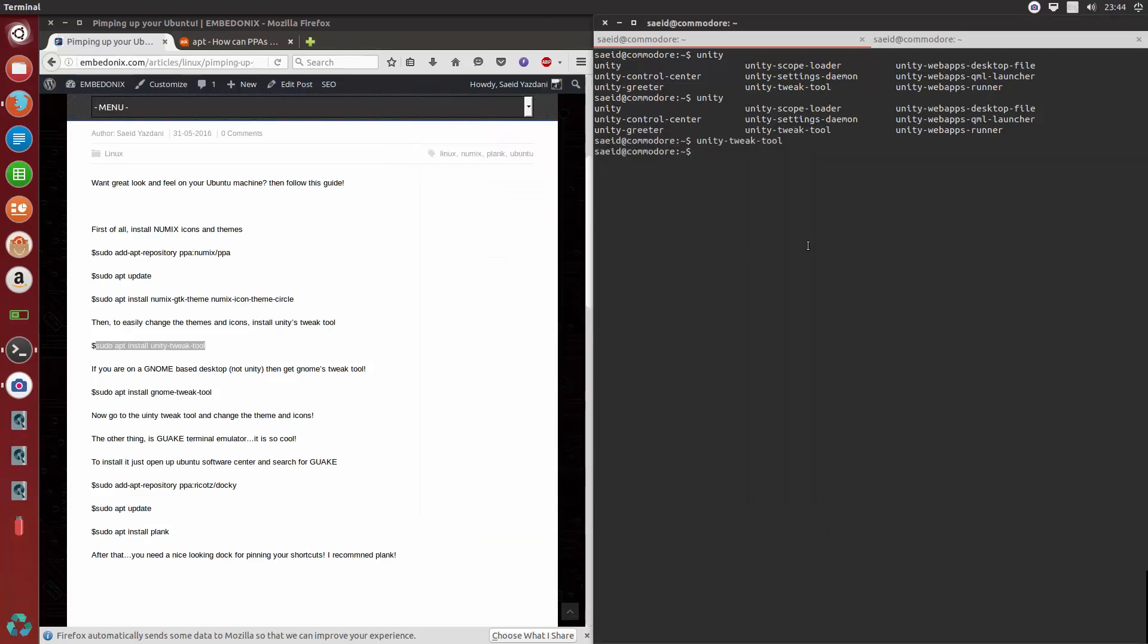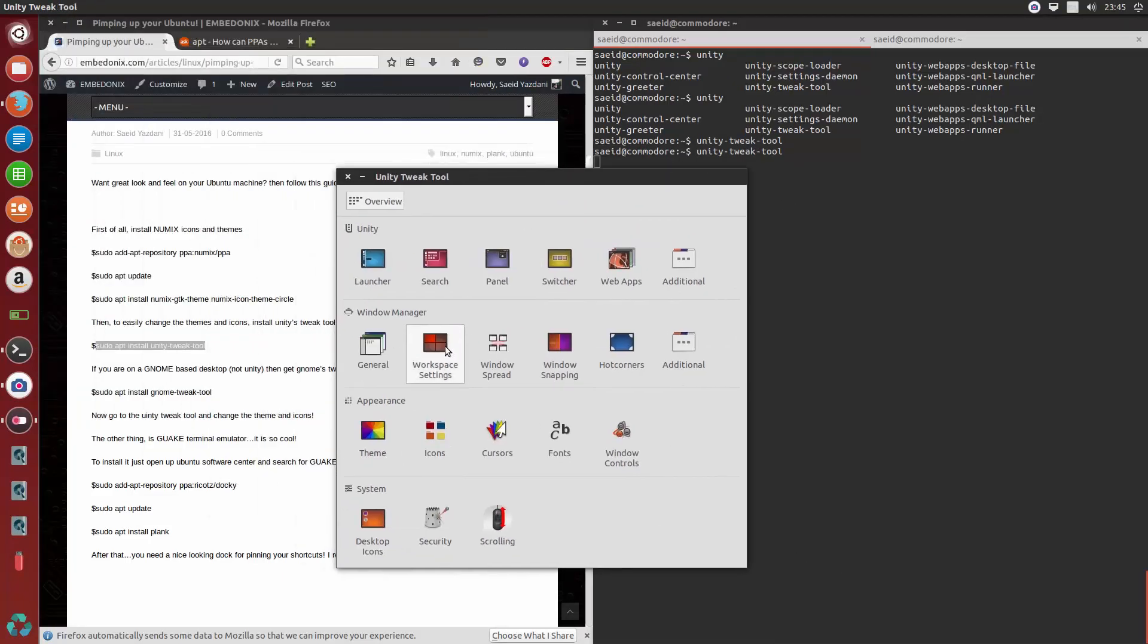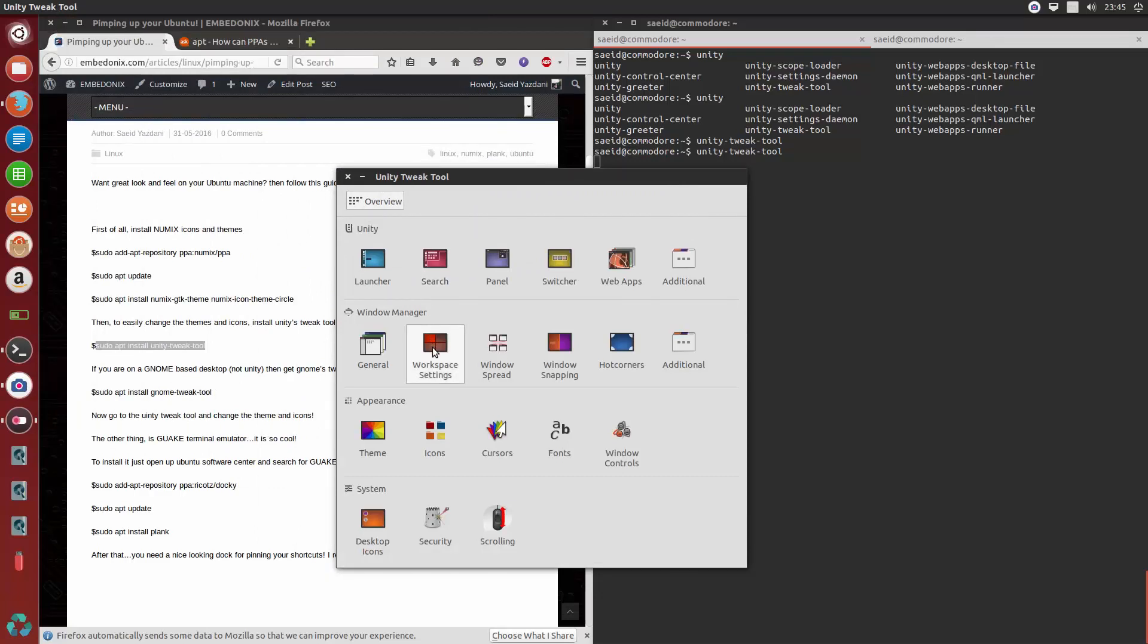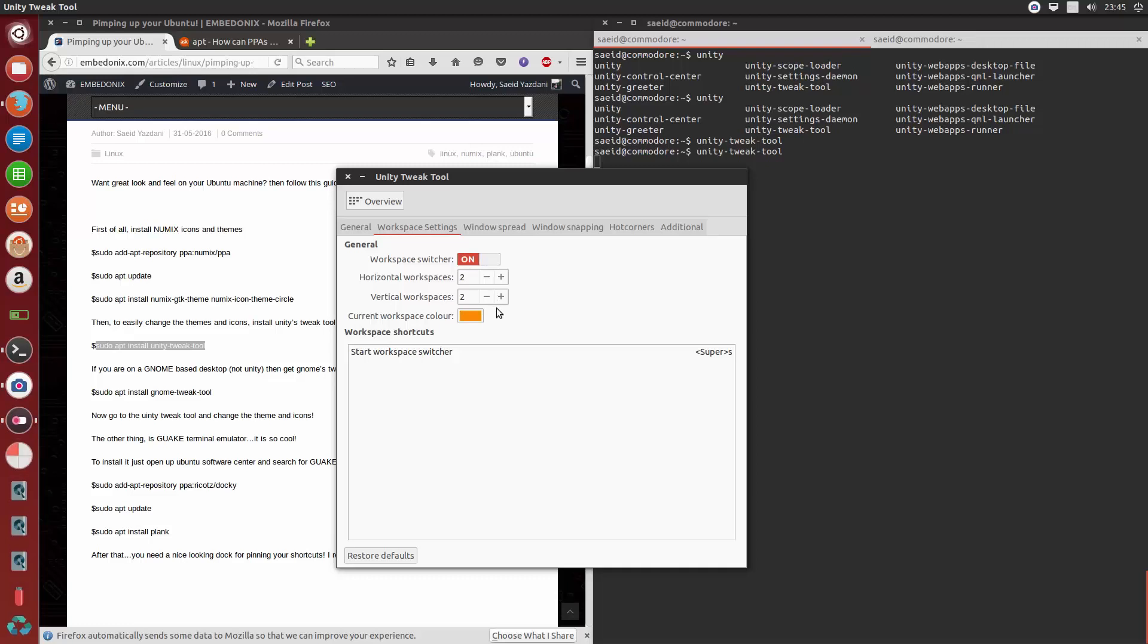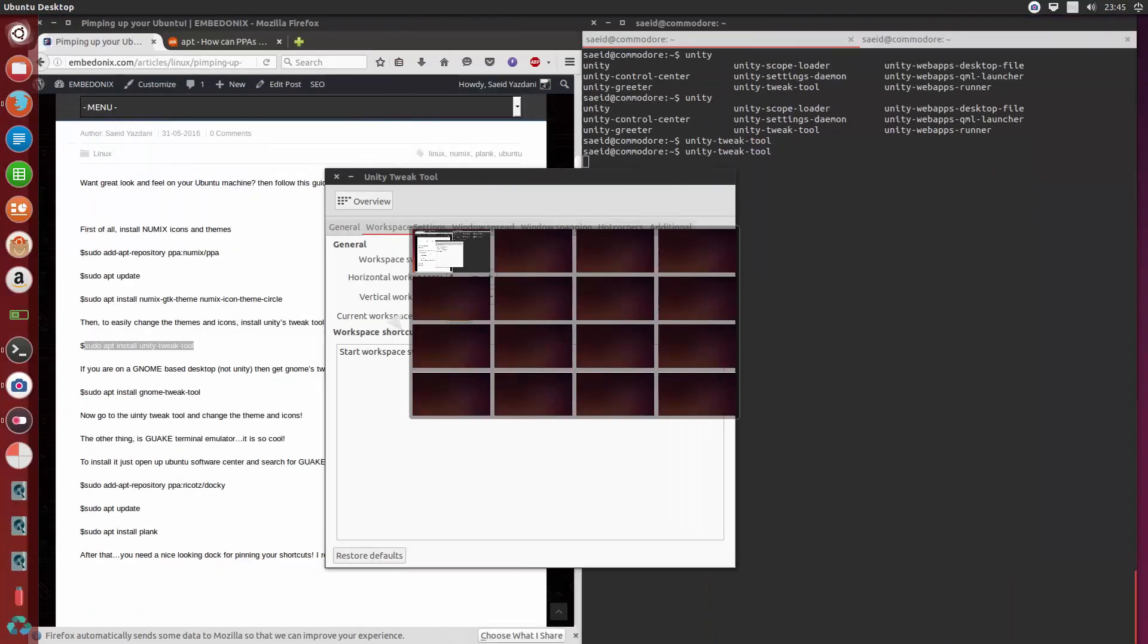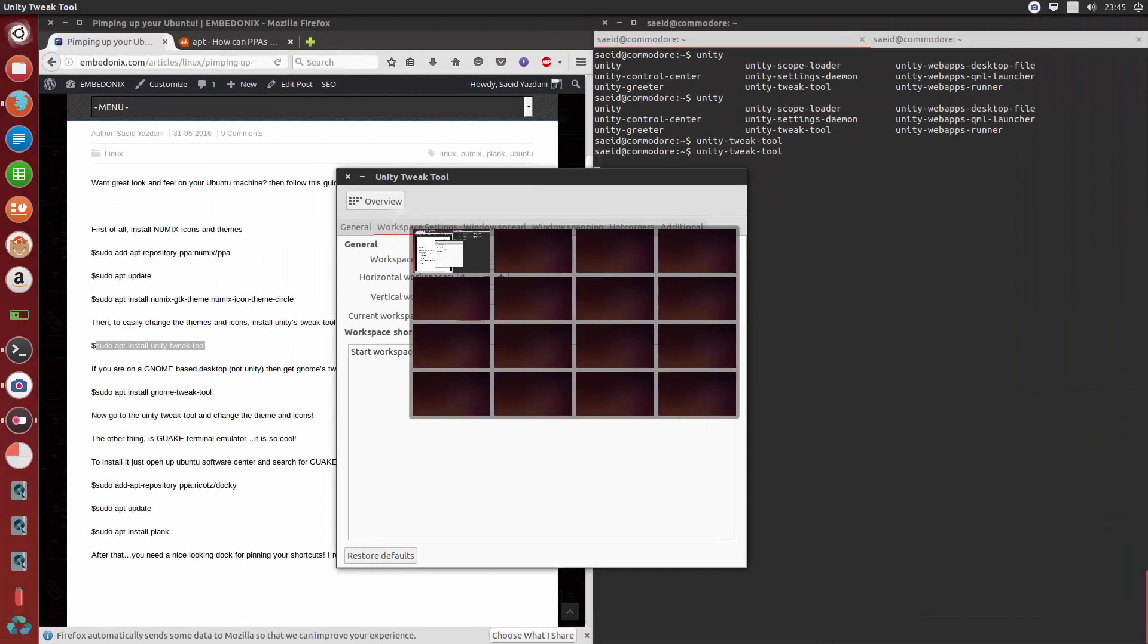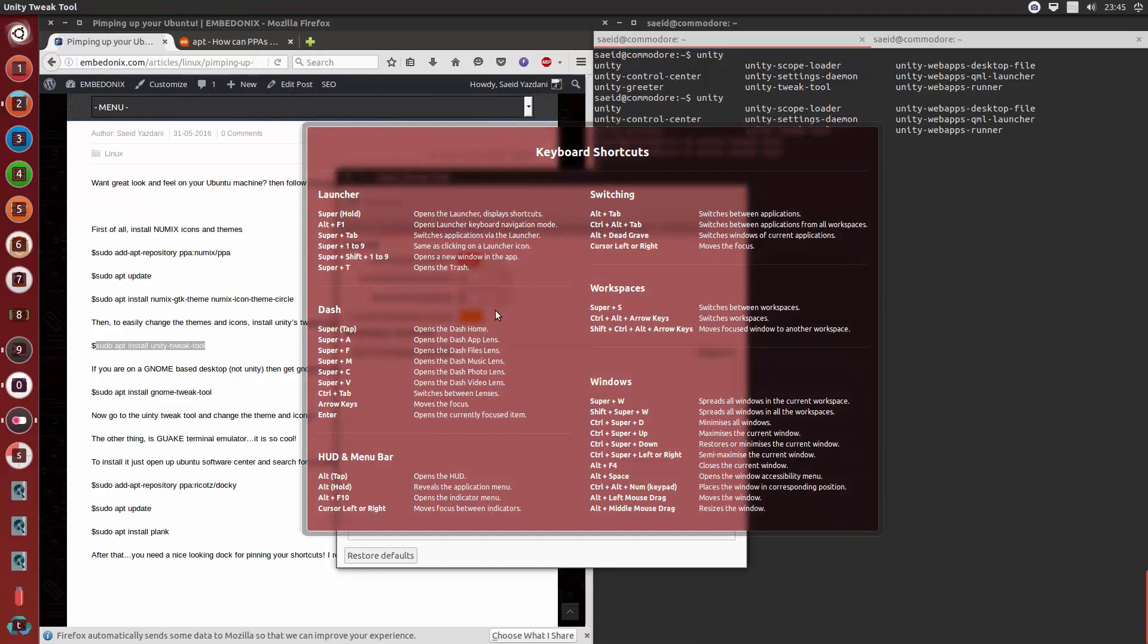Okay, one more thing about the Unity Tweak Tool. The good thing is you can easily set up your workspace. So if I go to the workspace settings, I want to enable the workspace feature and I would like to have four horizontal and four vertical working spaces. So what it does, it allows you to, by pressing Ctrl Alt and left or right or up and down, have these extra spaces I will show you. And if you want to know the shortcuts, you just press the super key and hold it down for a moment.